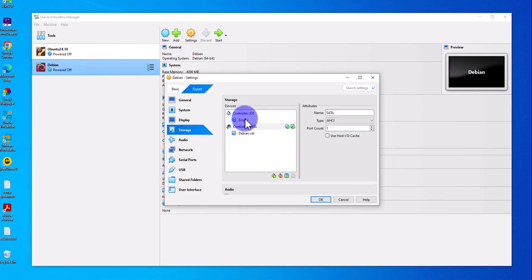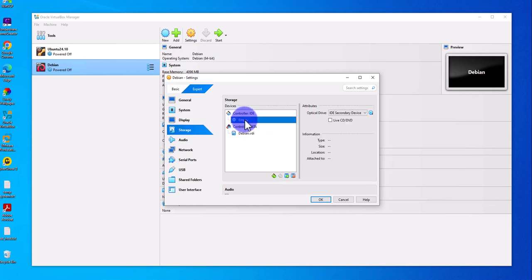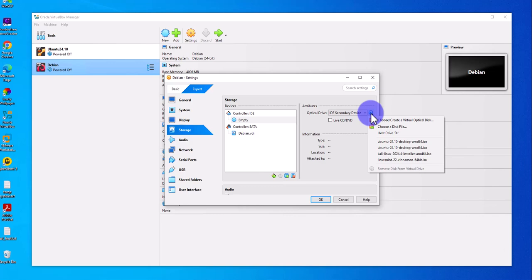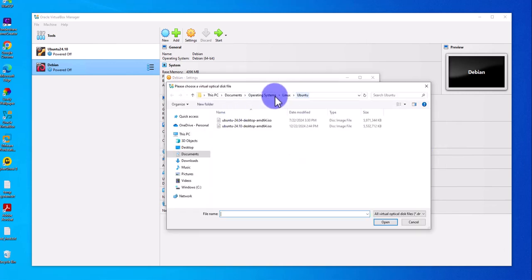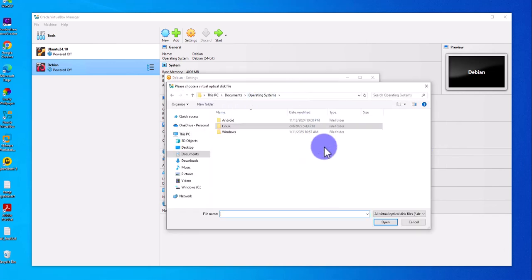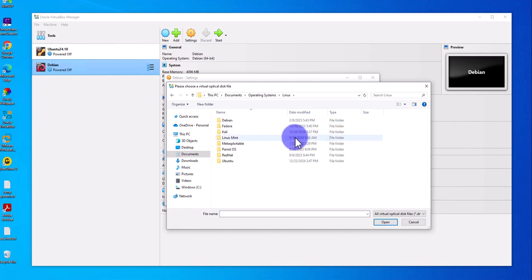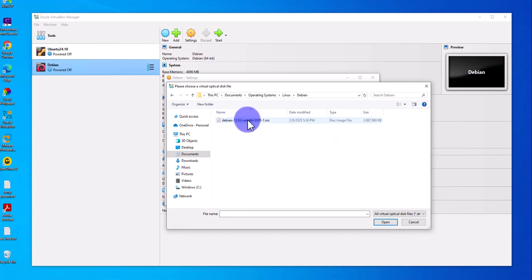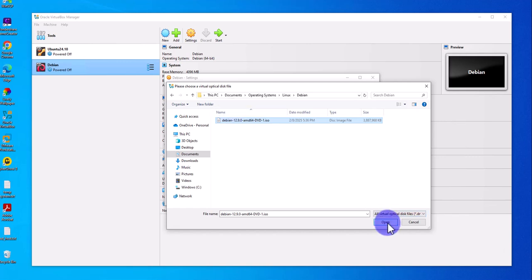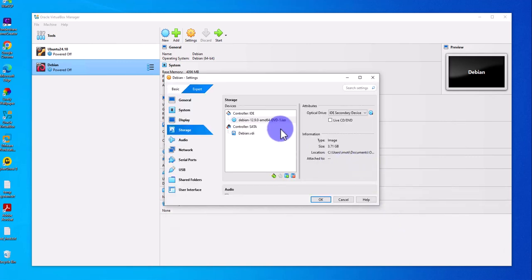Under Storage, we need to attach the ISO image — right now it says it's empty. Click on the disk icon, then choose a disk file, go to where you downloaded your ISO image, select it, click Open, and now it's attached.